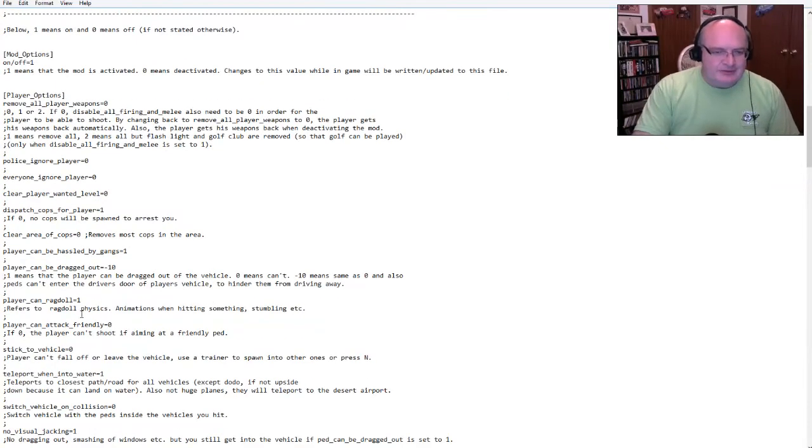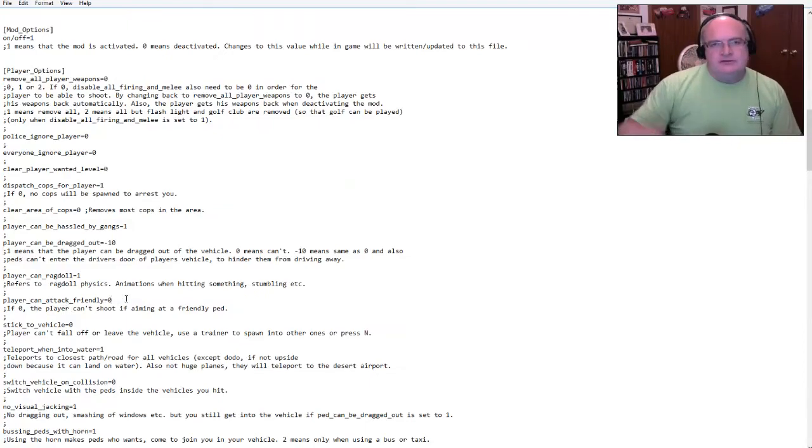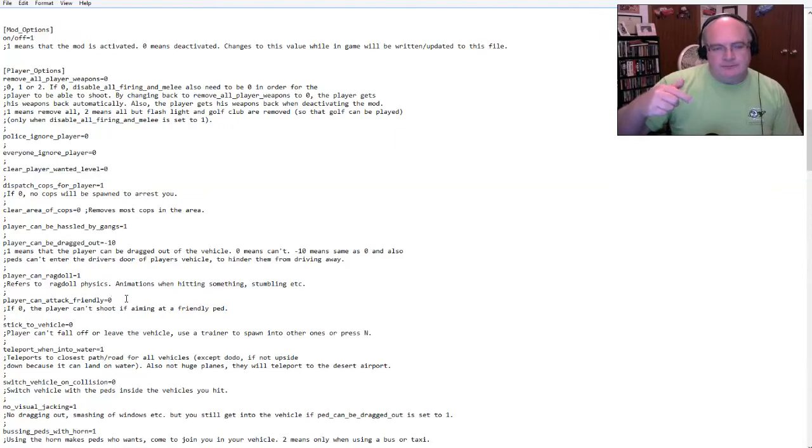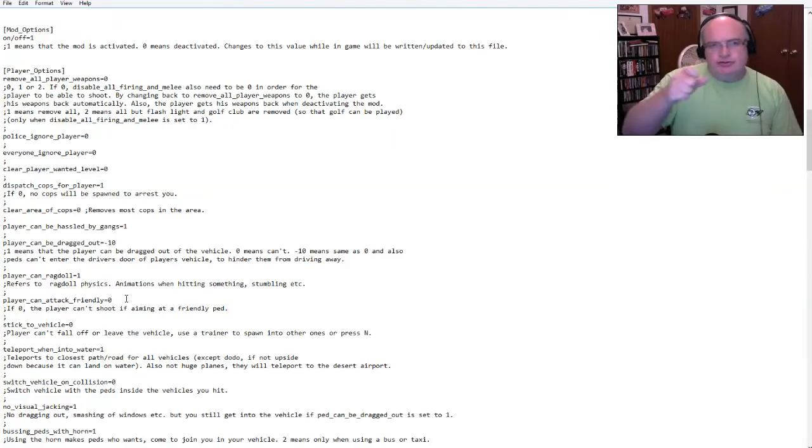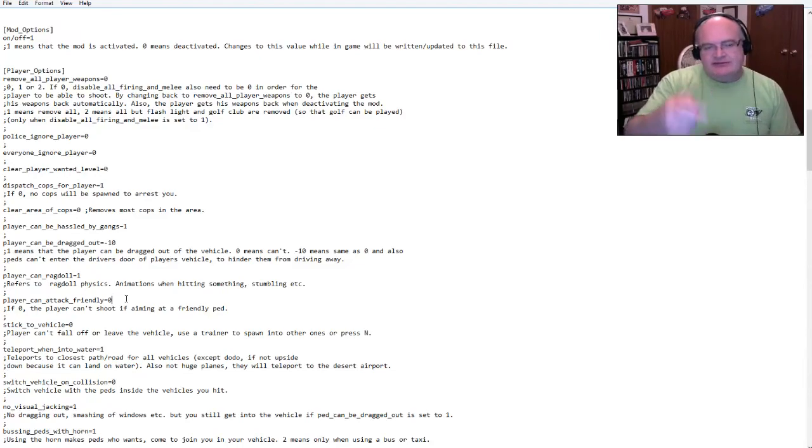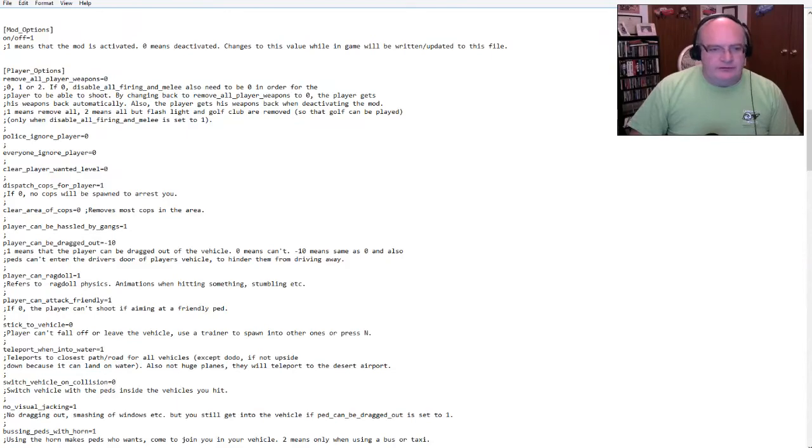Dispatch cops for the player. If zero, no cops will be spawned to arrest you. Clear the area cops is zero removes most of the cops. And again, if I wanted that to happen, then I would put a one, right? Clear the area of cops. Zero means don't do it. One means yes, do what this says. Player can be hassled by gang. Sure. Why not?